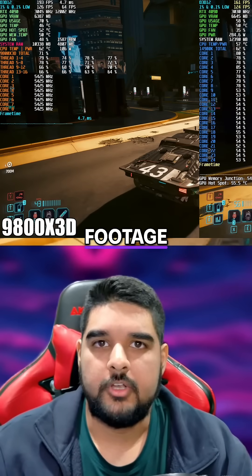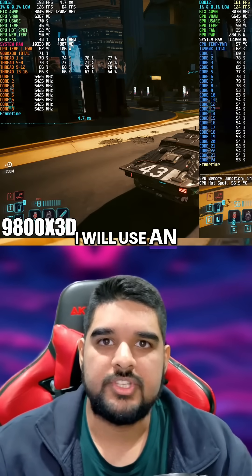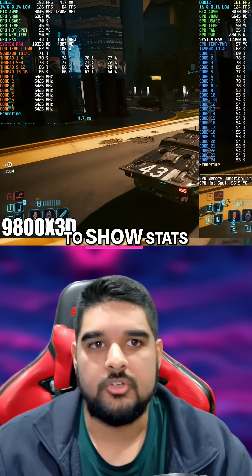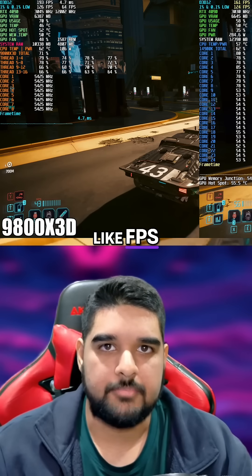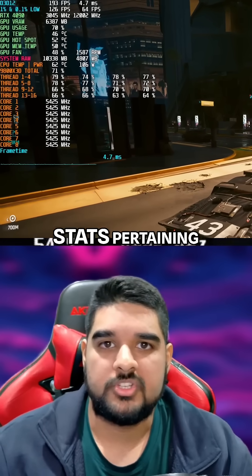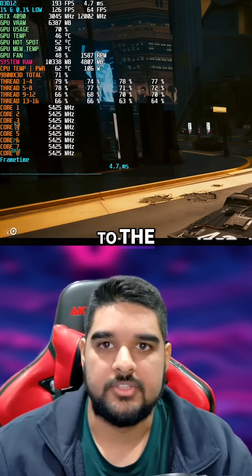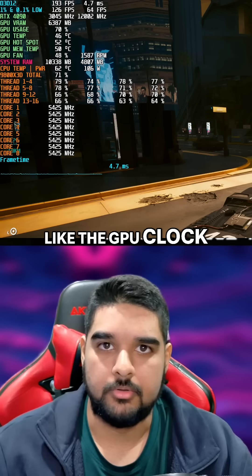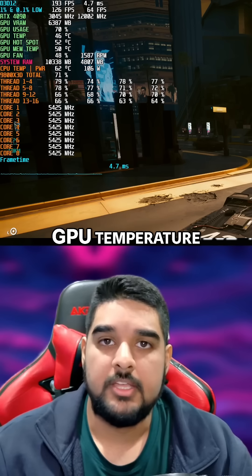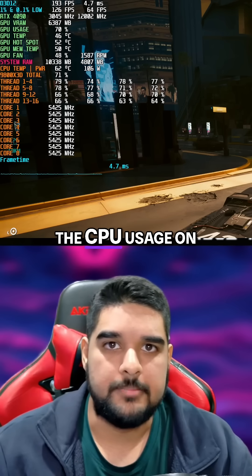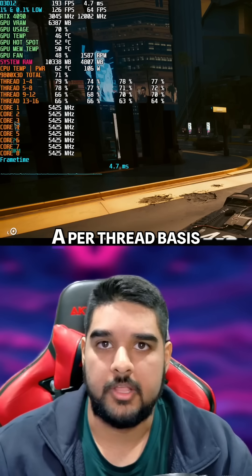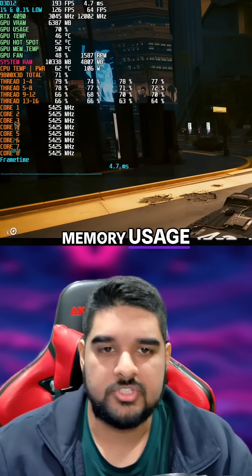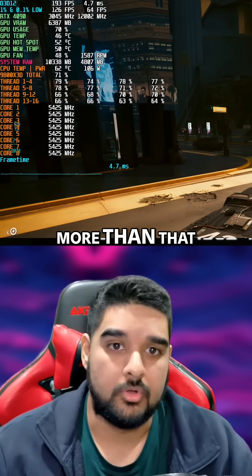When I'm recording footage, I will use an overlay like Rivatuner Statistics to show stats like FPS, frame times, and hardware stats pertaining to the system components. This can include stuff like the GPU clock speed, GPU temperature, power, the CPU usage on a per-thread basis, the CPU clocks, memory usage, and even more than that.